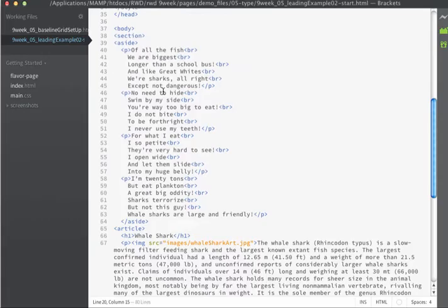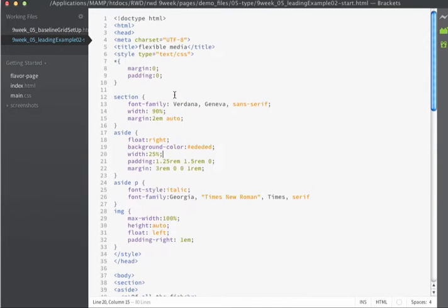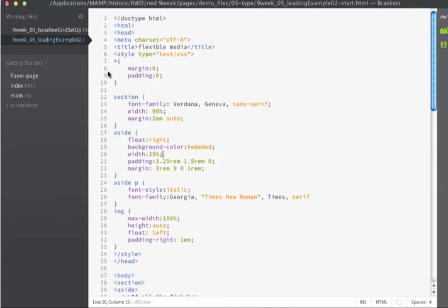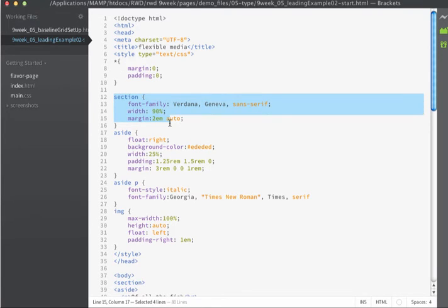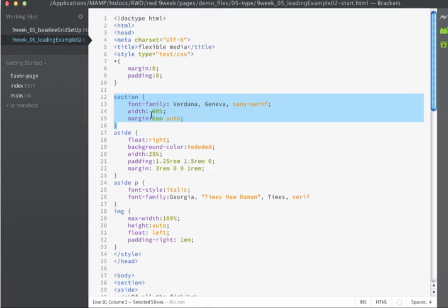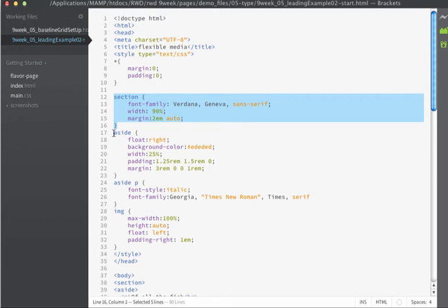Let's take a quick look at the starting CSS. Here I just have some basic styles: a universal selector, on the section tag I set the font, set an overall width, and center it horizontally and add a little bit of margin top and bottom.